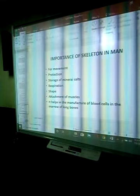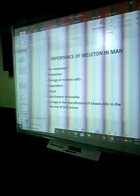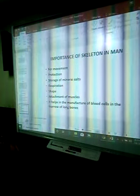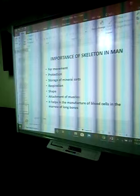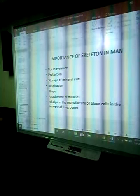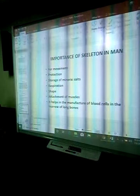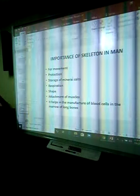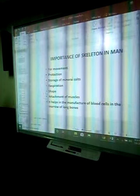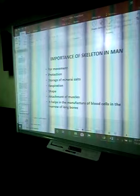The importance of the skeleton: For movement — if not for the skeleton, we wouldn't be able to move. We are able to move around because we have bones that support the muscles. For protection — the bones help protect delicate organs. The brain is protected by the cranial or brain bones of the skull. The lungs and heart are protected by the thoracic cavity.